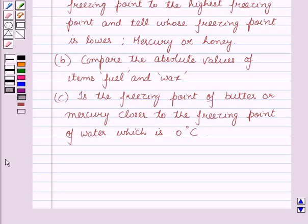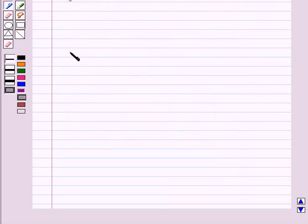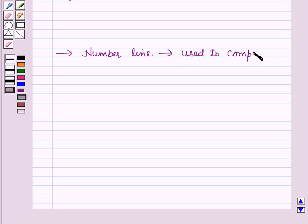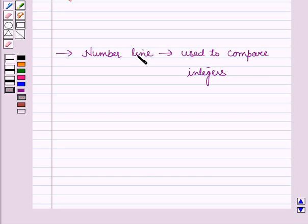Before solving the question we should know some key results. Firstly, we should know about a number line. A number line is used to compare integers. Numbers to the left are less than the numbers to the right, and numbers to the right are greater than the numbers to the left.